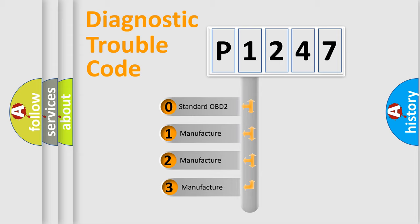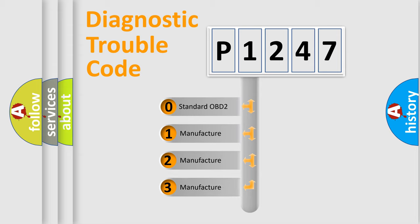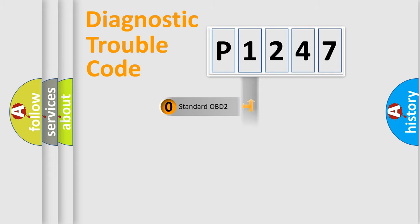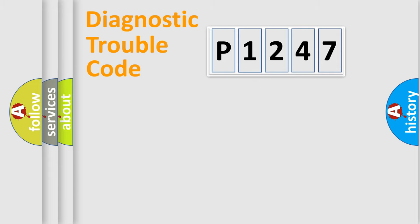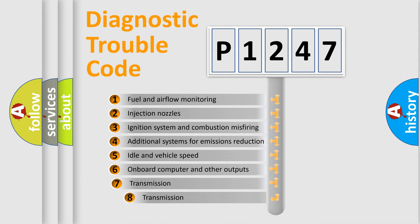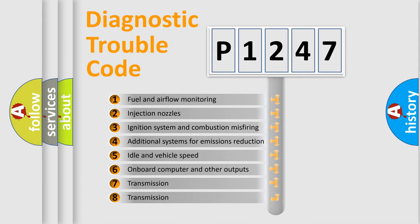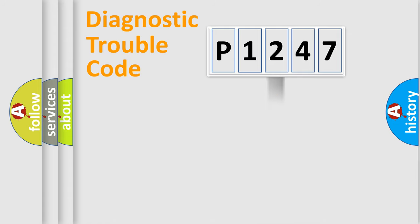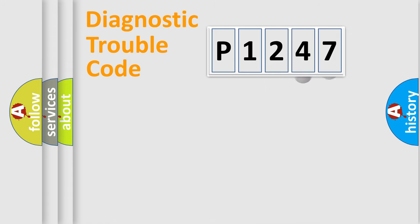If the second character is expressed as zero, it is a standardized error. In the case of numbers 1, 2, or 3, it is a more specific expression of the car-specific error. The third character specifies a subset of errors.